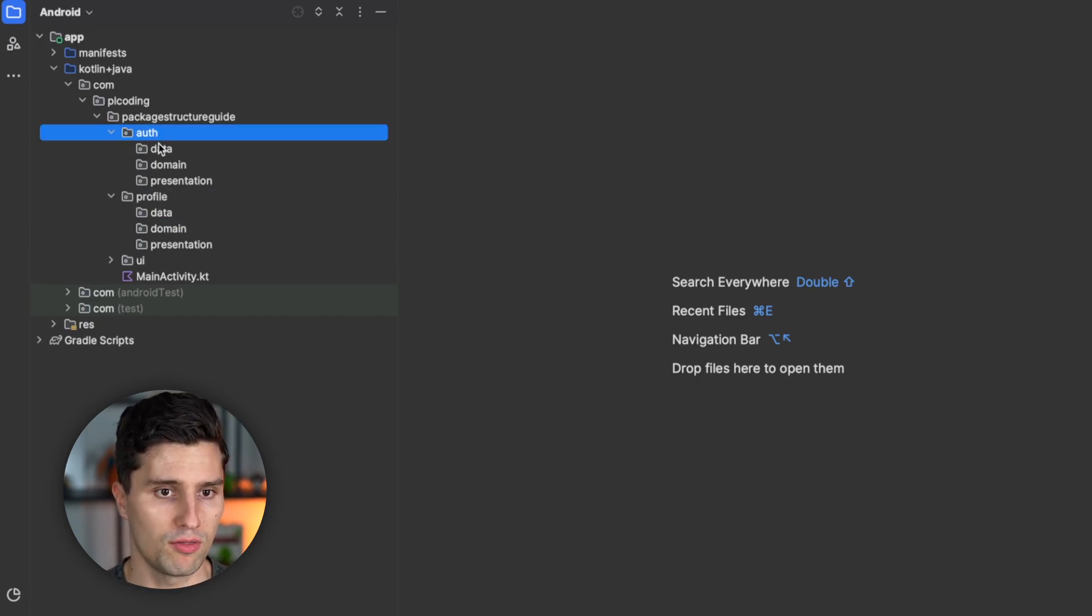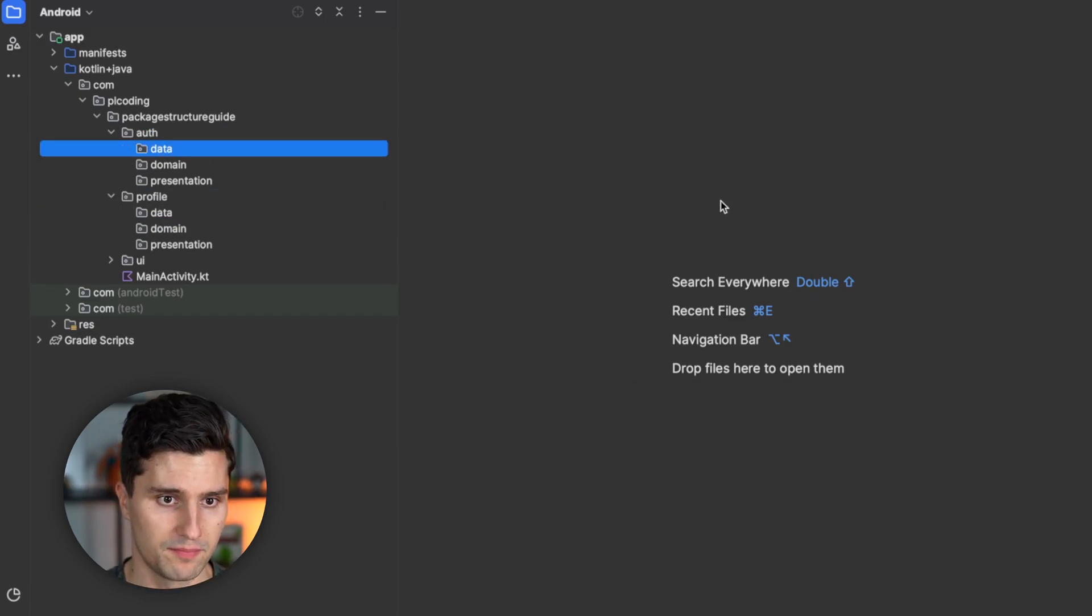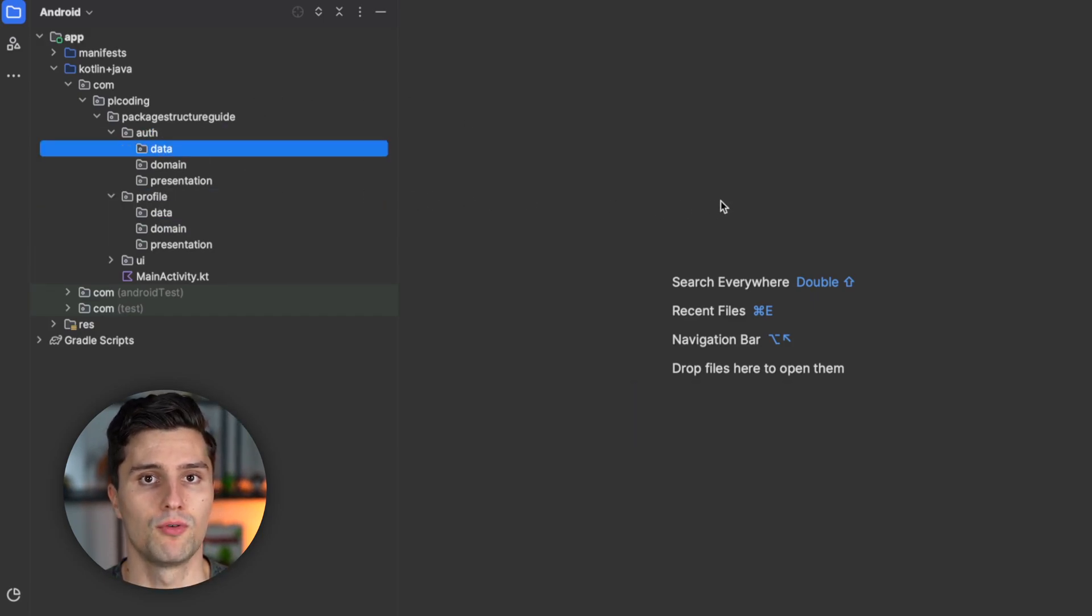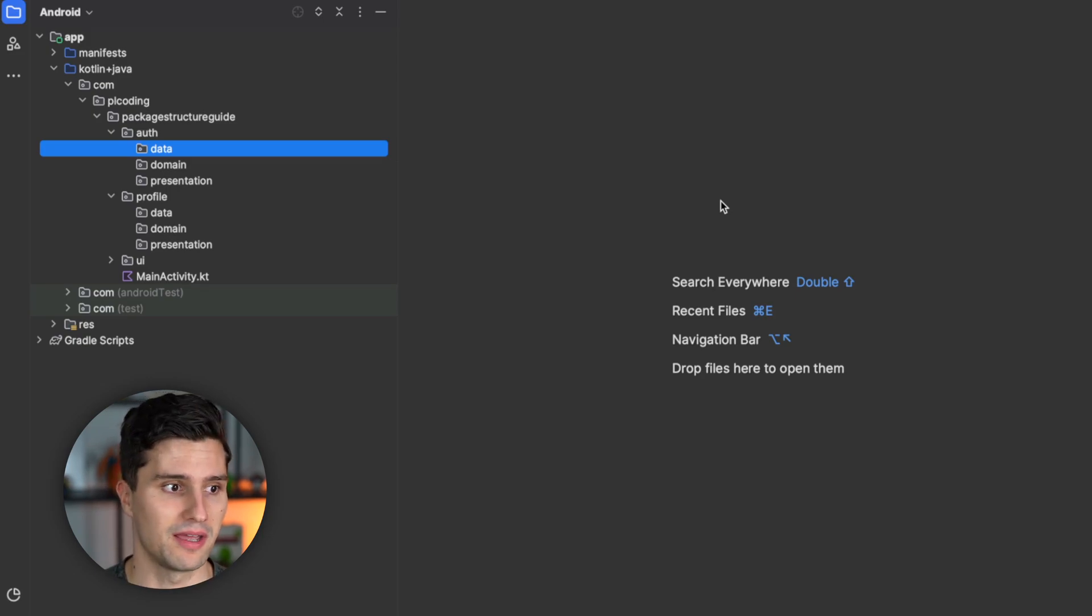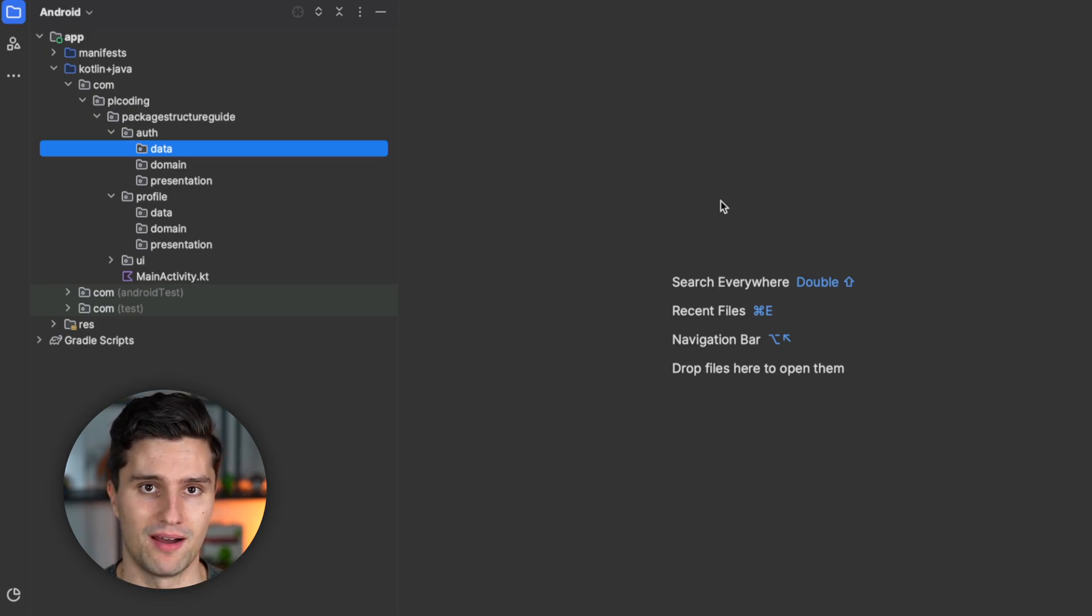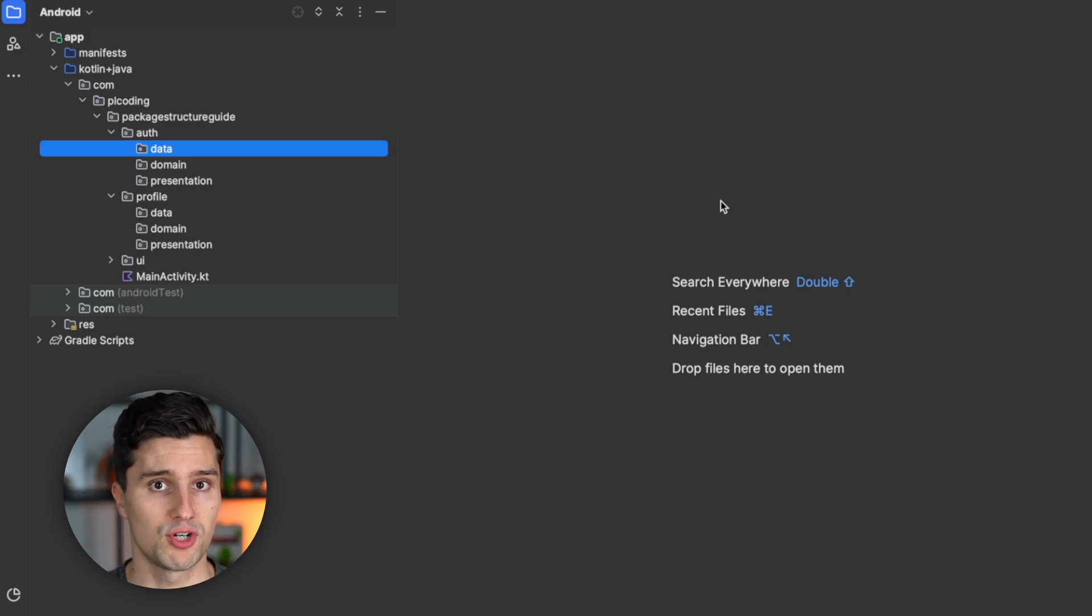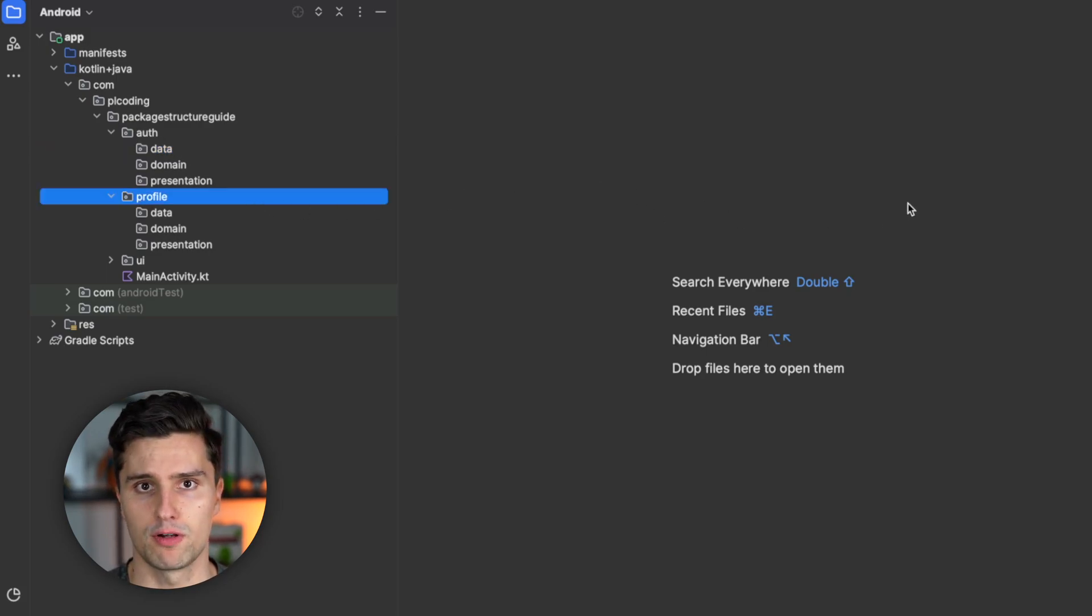So here inside of the auth data package, we, for example, only have our auth repository that talks to the login and registration endpoint of your API. Those are endpoints only the auth feature really needs. You don't need to call these from the profile feature, for example.